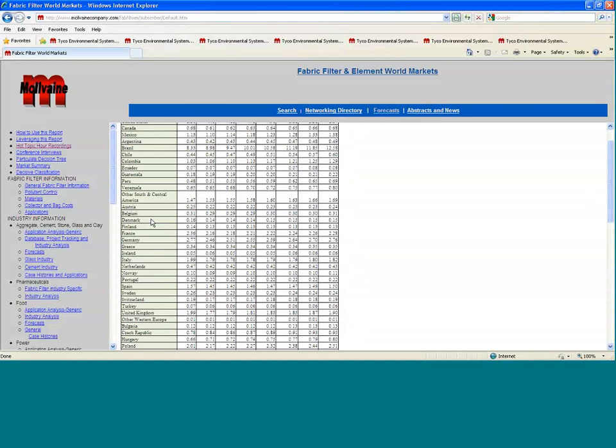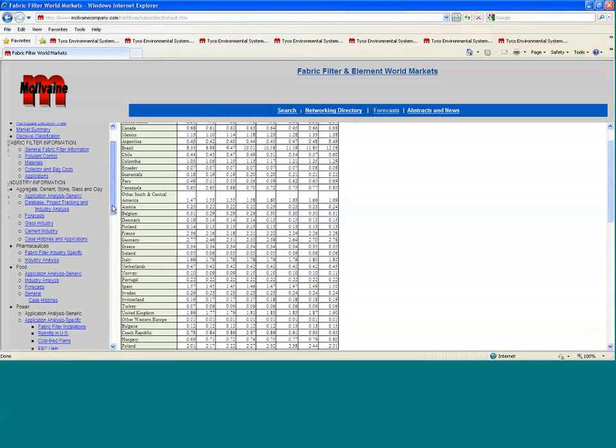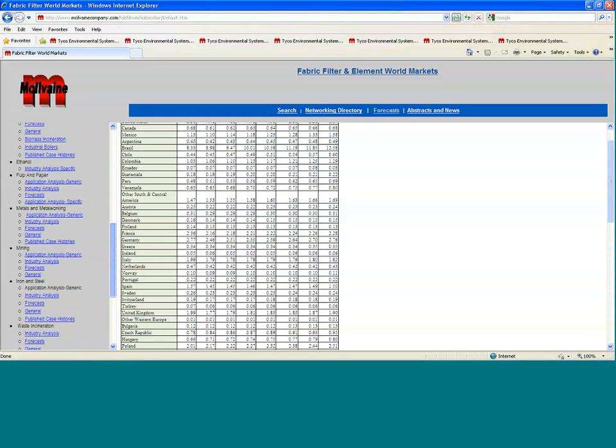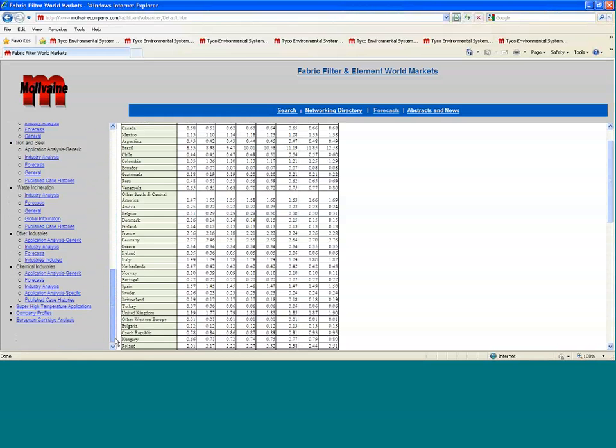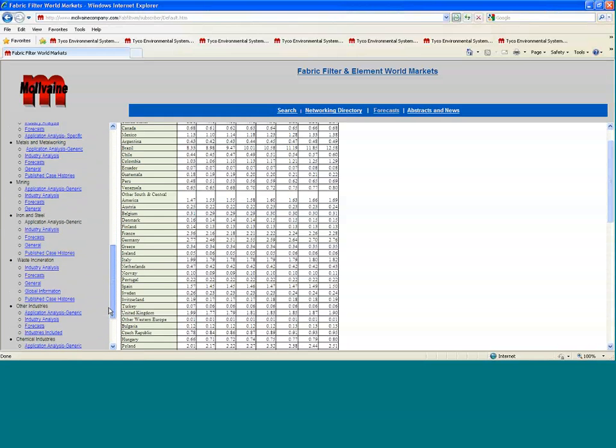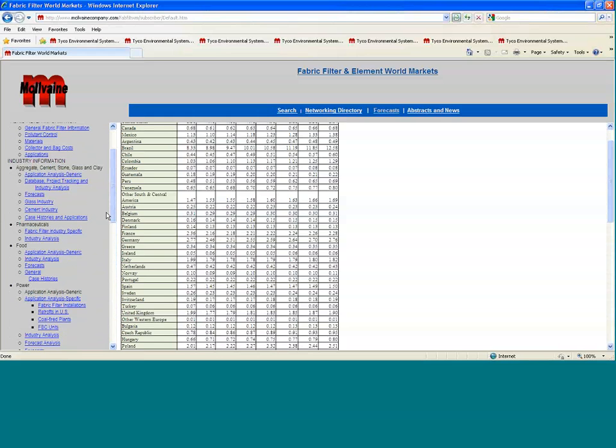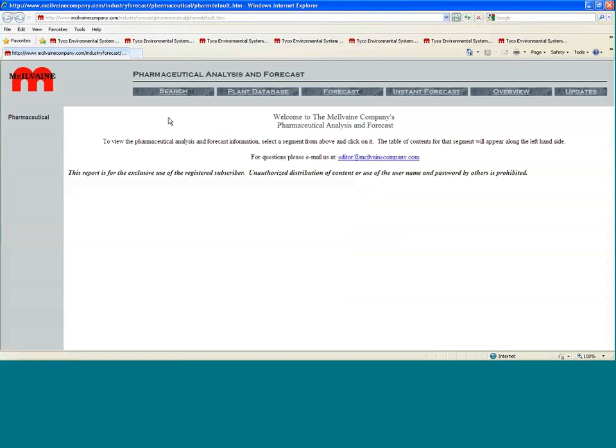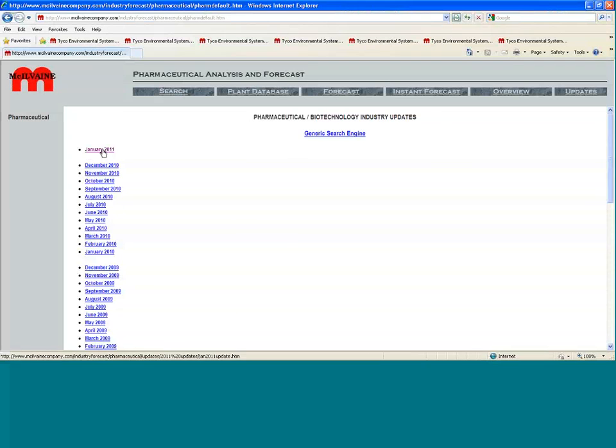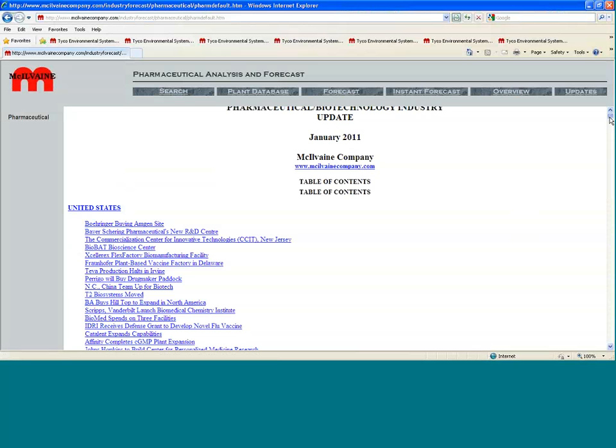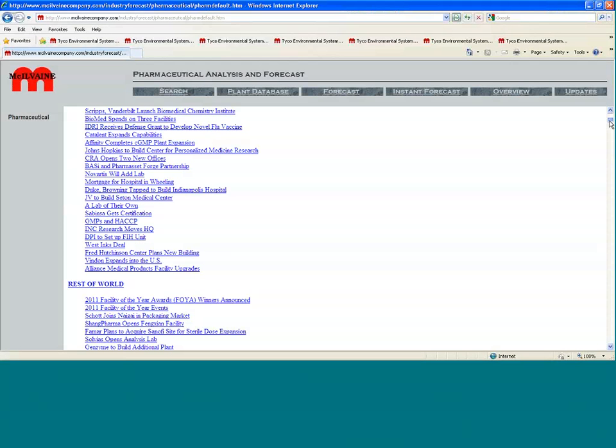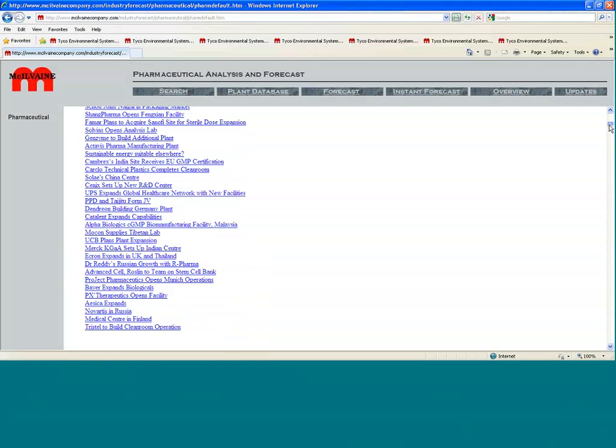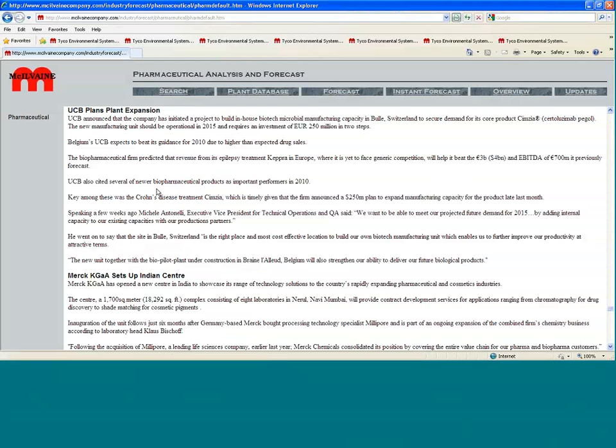There's a tremendous amount of valuable information that you get on a monthly basis, too. You can go into a particular industry like the chemical industry or the pharmaceutical industry, and you can hit the industry analysis section, which not only gives you plant databases and links to some of the plants, but also gives you updates. You can get the January 2011 updates for the pharmaceutical industry and look for information about projects or company activities that would affect your marketplace. So these are UCB plants, plant expansion, and so forth. This is the kind of information that is out there monthly.